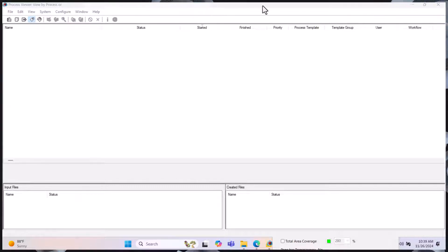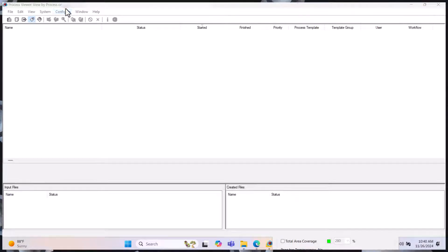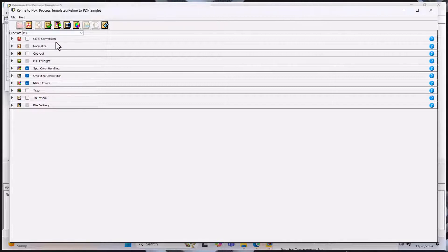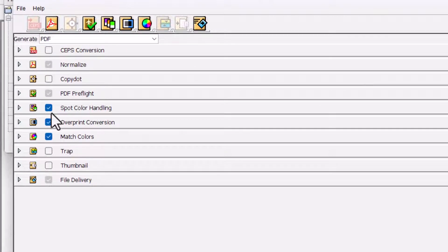we learned how to refine a form. Refining is usually a key process in the Prinergy process and converts a form to a usable form. We demonstrated previously how we were able to use the refine. Under the refine, there are some key things: self-conversion, normalize, copy dot, pre-fly, spot color handling, overprint conversion, match colors, trap, thumbnail, and free delivery. Today we are going to look at spot color handling.